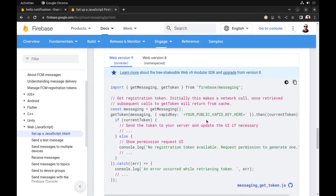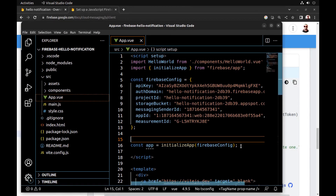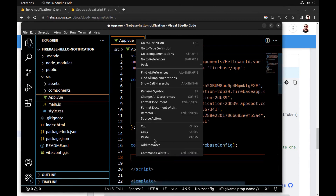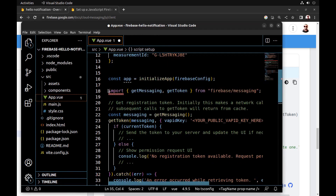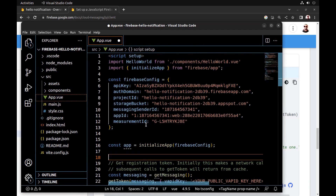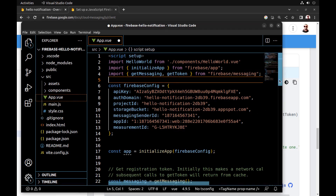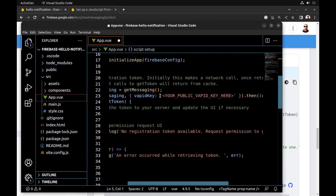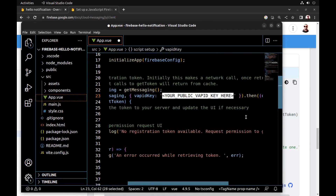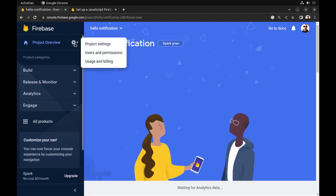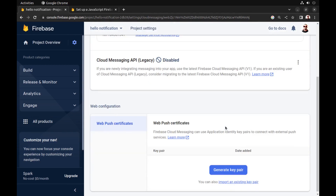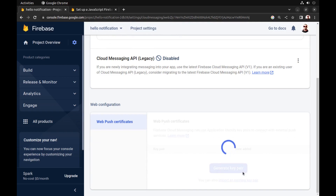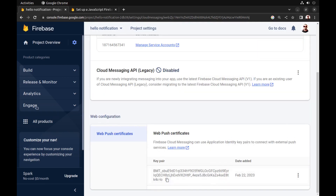Copy this code and move it to the top. We also need a public web ID key — go to the console, go to project settings, then Cloud Messaging, and generate a key. This is our public web ID key.